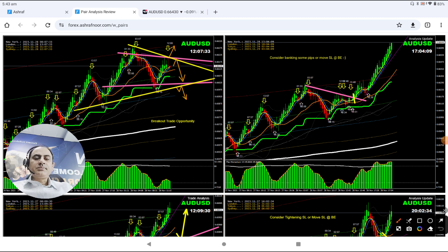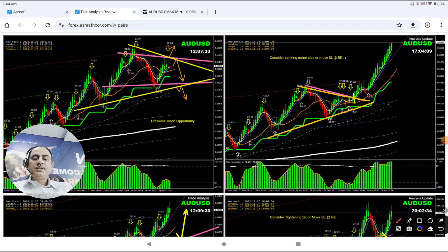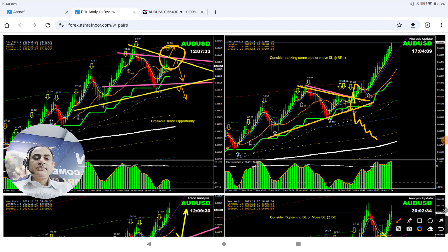After banking some profit, as you can see here, I explained the price structure in detail — that's what we were expecting. I said the high probability is to let the market break this structure. If the market breaks and gives a retest, then take a pullback short, but the high probability trade is long, as mentioned.